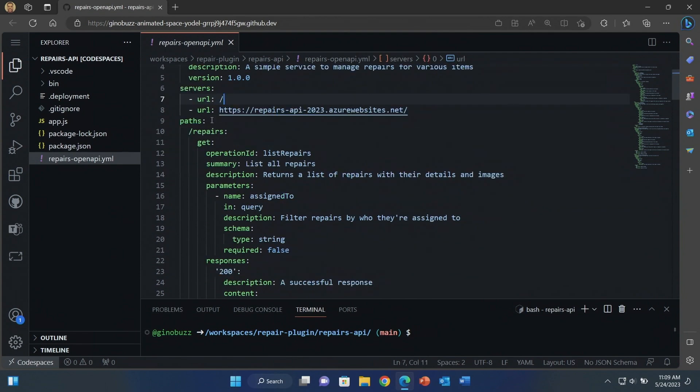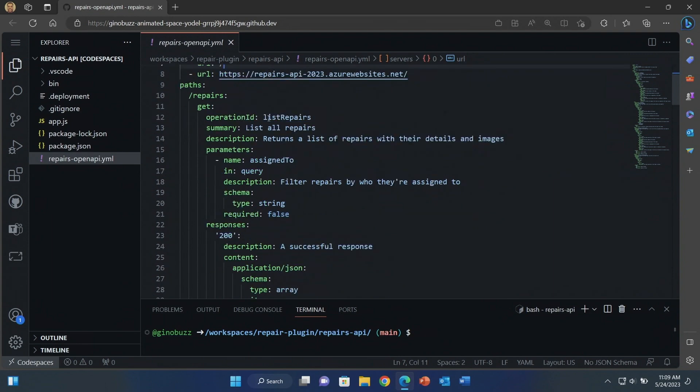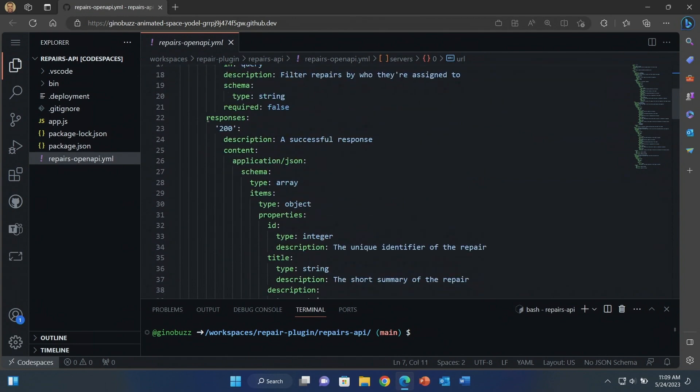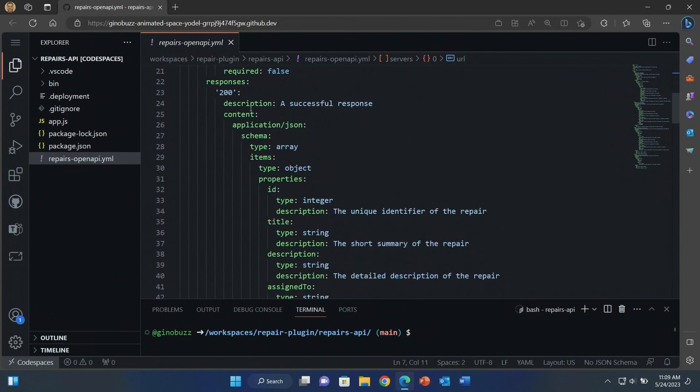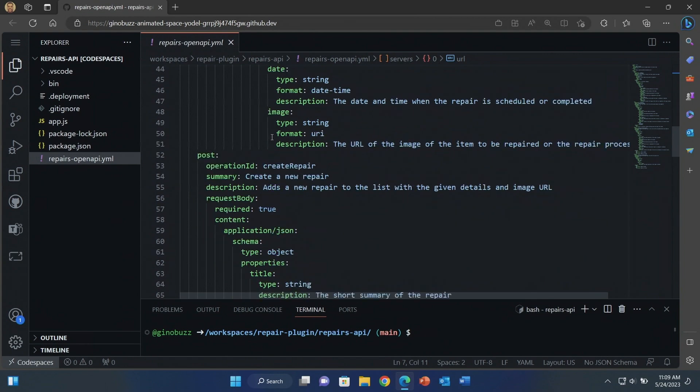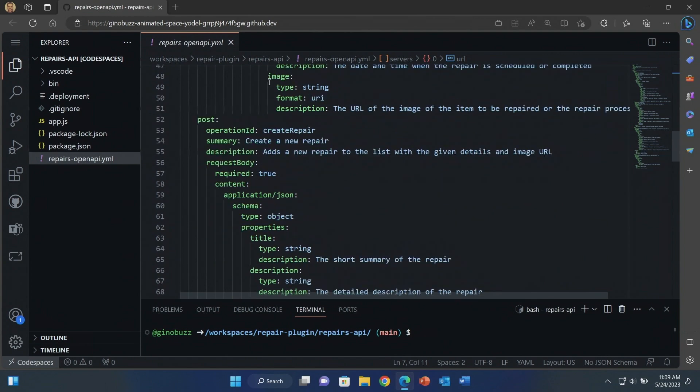Below here are all the paths. These are the capabilities that my API supports. Let's take a look at this first one, list repairs. So this list repairs skill, what it does is it returns a list of repairs with their details and images. To call it, there's one parameter assigned to. So you would provide someone's name, and it will return a list of repairs assigned to that person. Below there, we have an explanation of how the responses are formatted when you call this API. And I do this for all the other skills supported, like create repair, and I have delete and update repair.